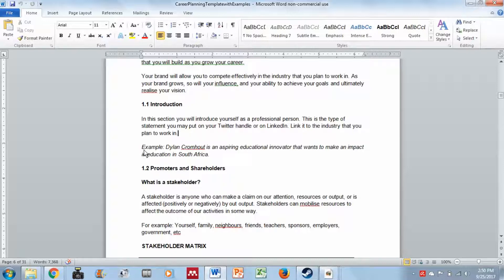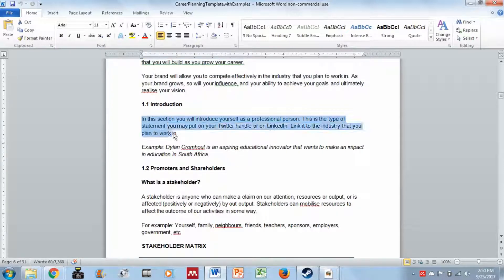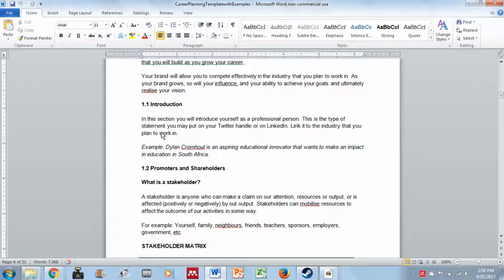Before you hand in, you need to delete all the sections where the document explains what you need to do, delete the examples, and leave only your own written content. For example, the example reads: 'Dylan Cromart is an aspiring educational innovator that wants to make an impact in education in Africa.' That covers a name, what you aspire to be, and the industry.